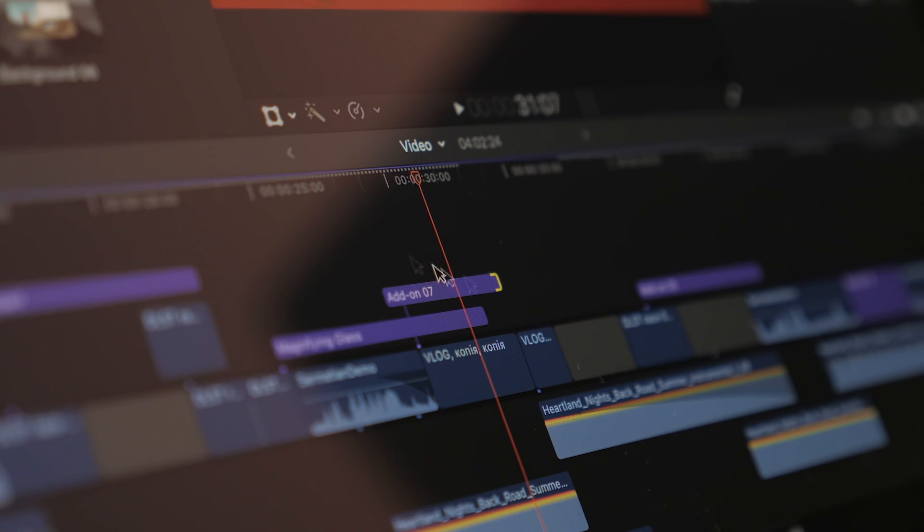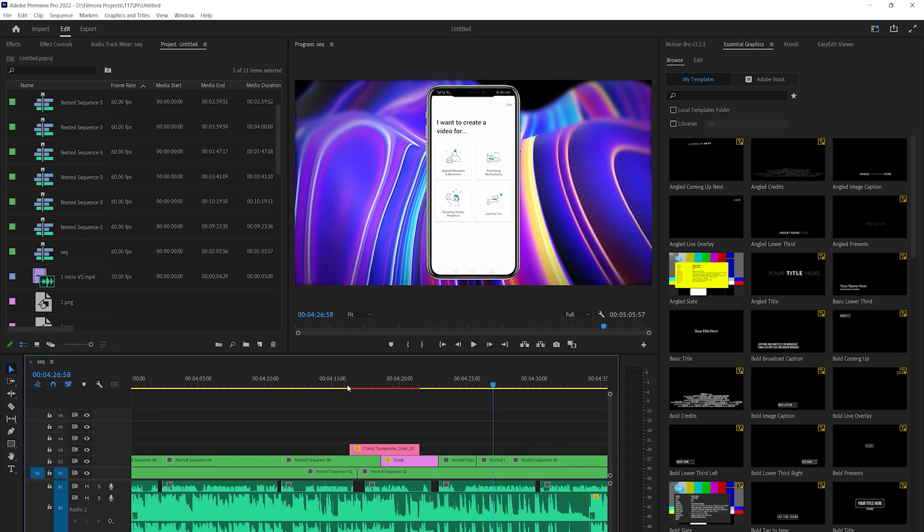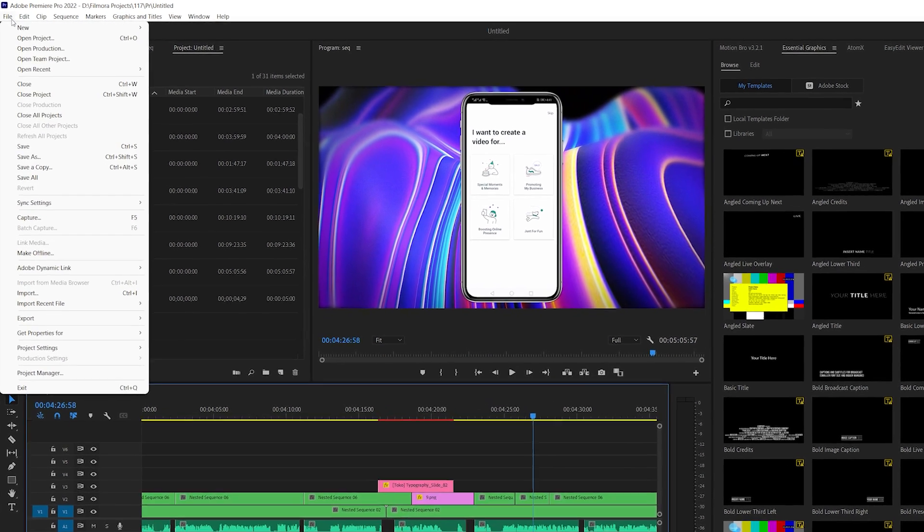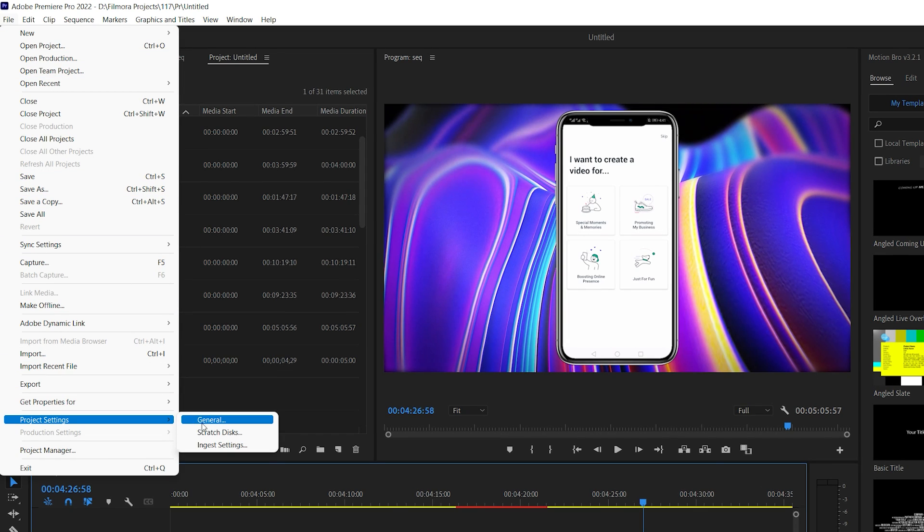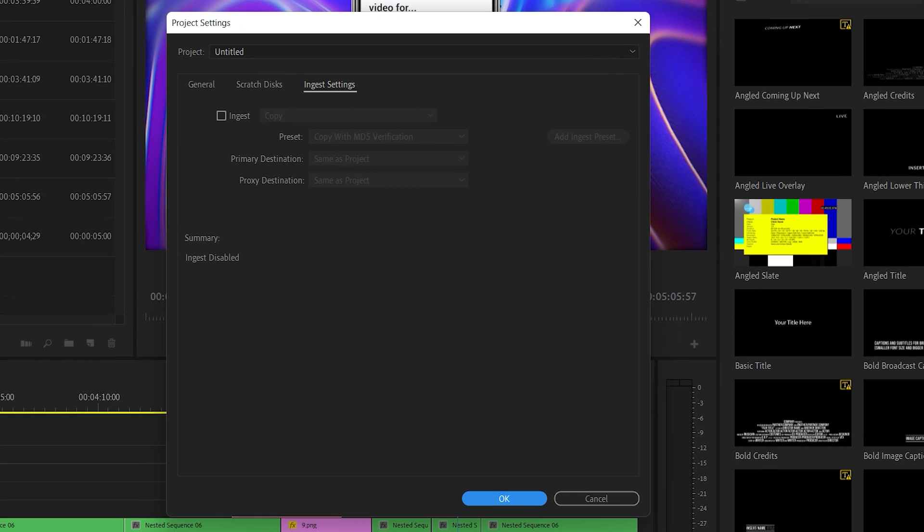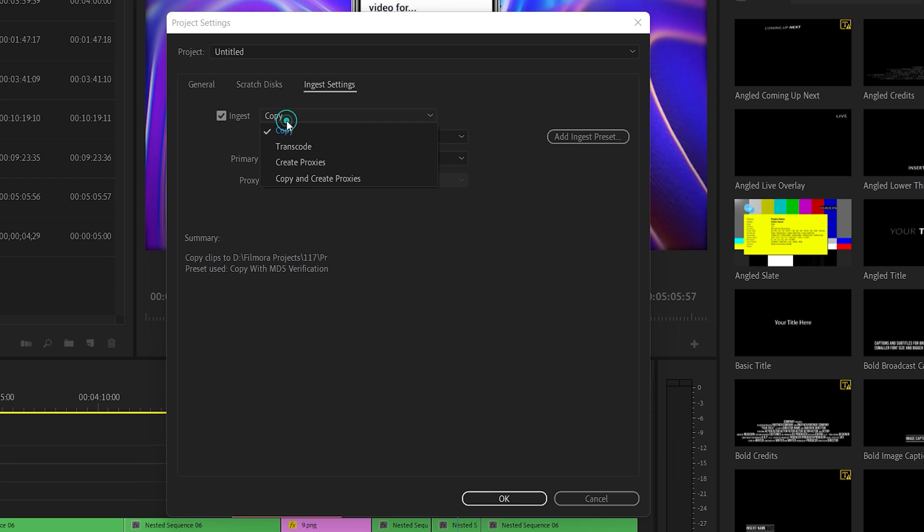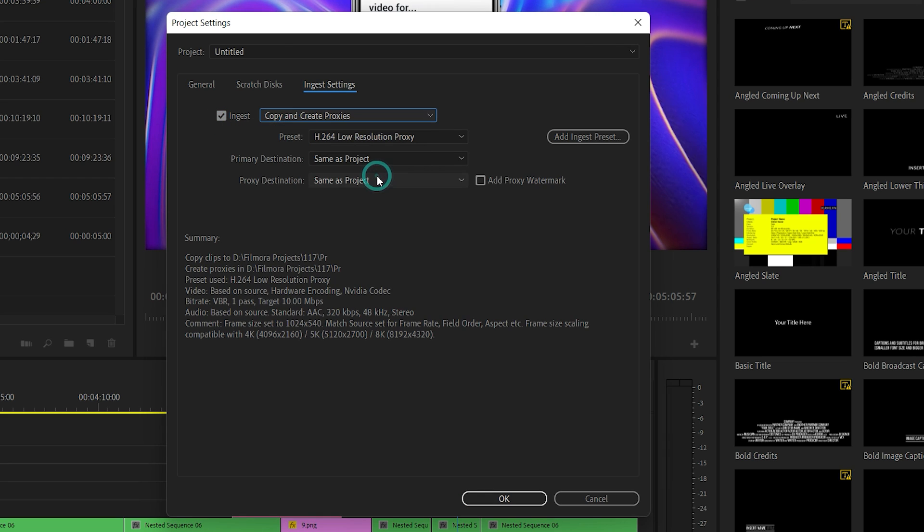The first is through the Project Settings panel. Create a new project and import your media files to create a sequence. Then go to File, Project Settings, and select Ingest Settings. Tick the Ingest button and select Copy and Create Proxies from the drop-down menu beside the Ingest button, and click OK.